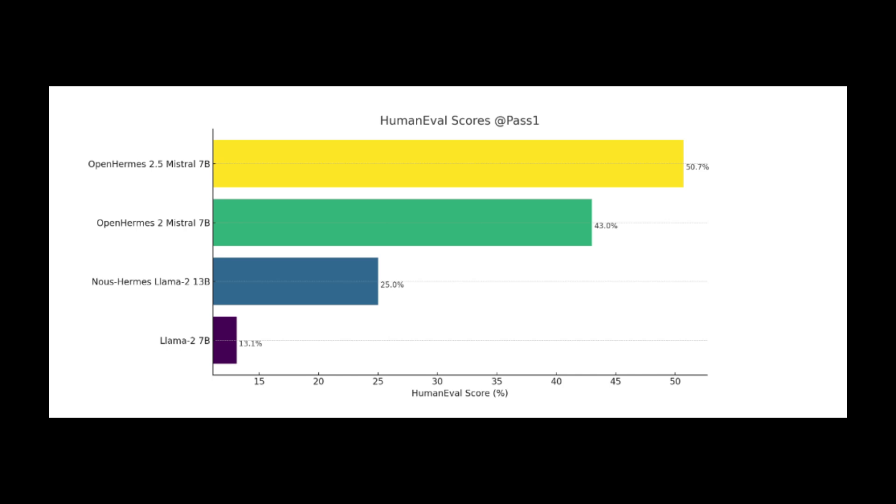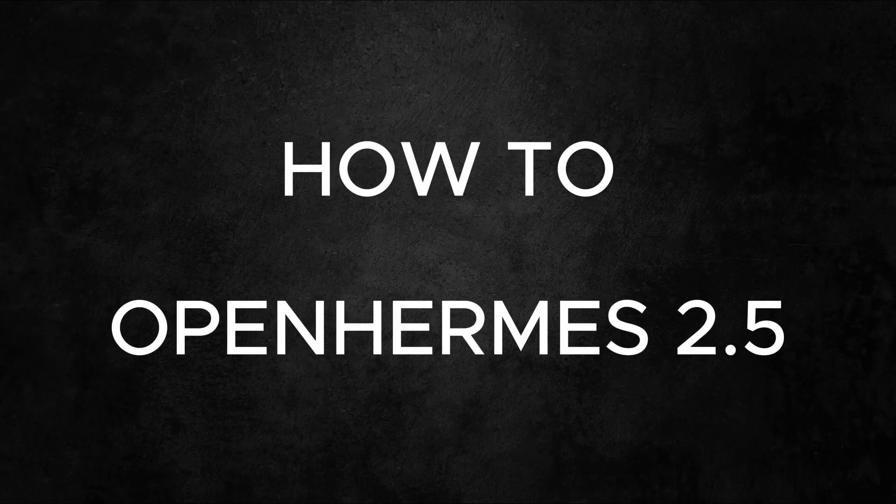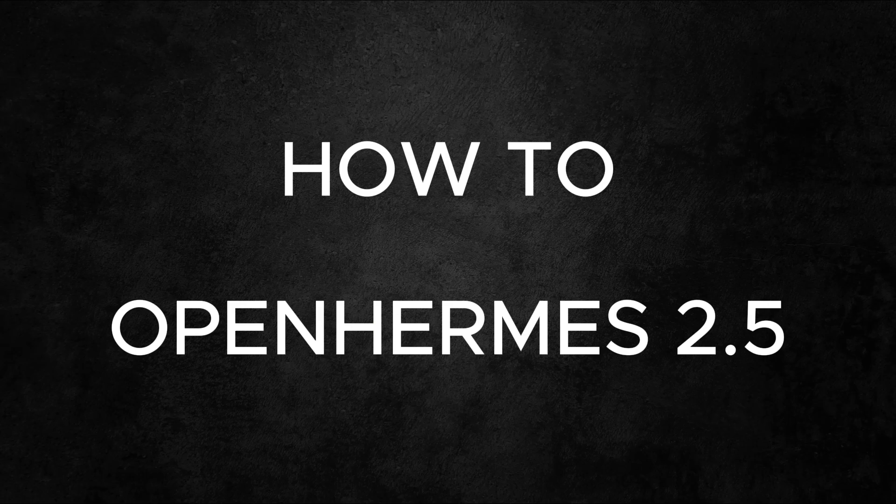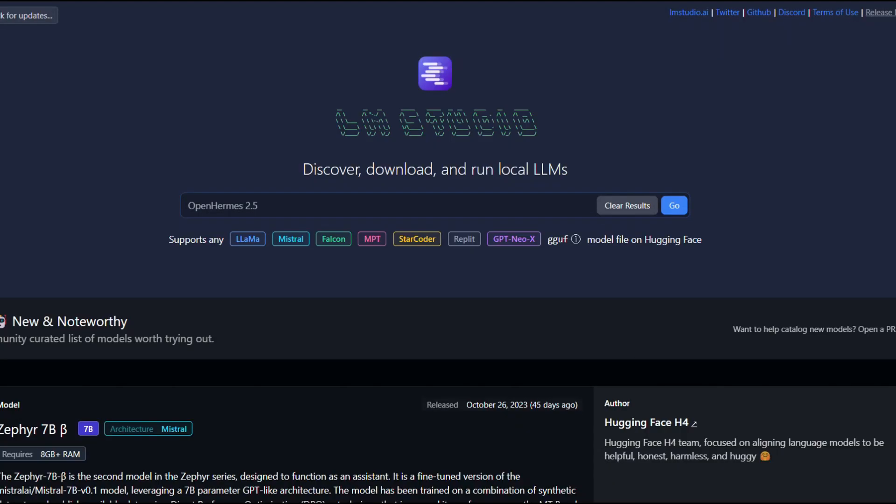Now that I've introduced the benchmark scores, I'm going to try using them and see how they perform. How to use OpenHermes 2.5 with LM Studio to download the Windows or Mac version. Once downloaded, the file can be opened to start the installation process.